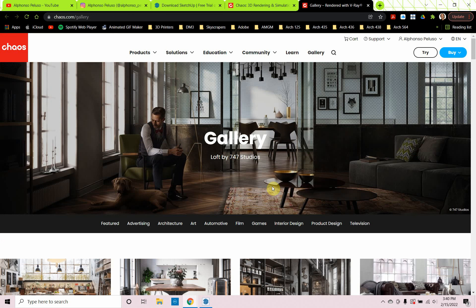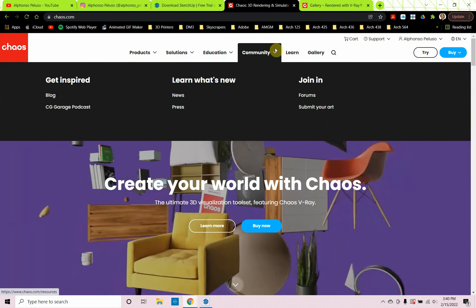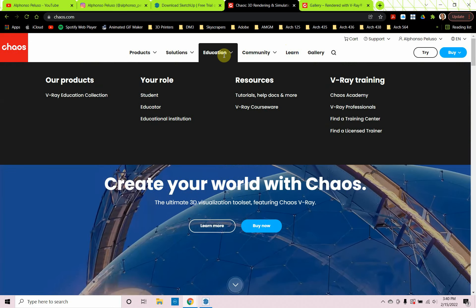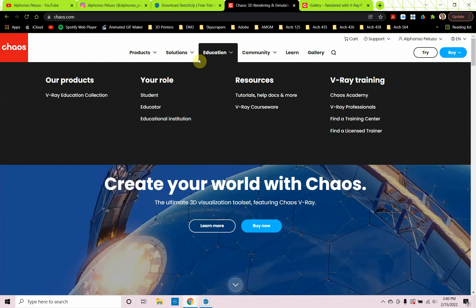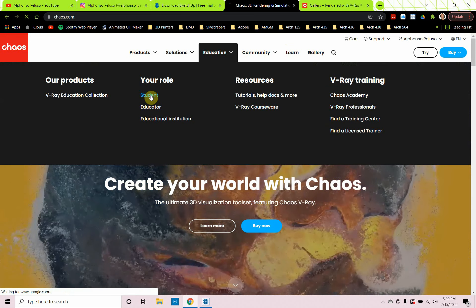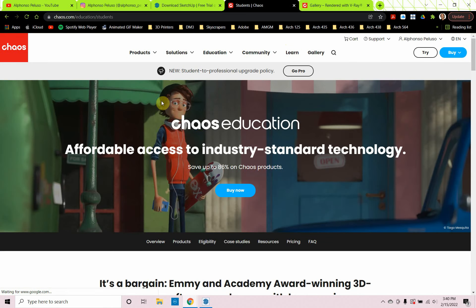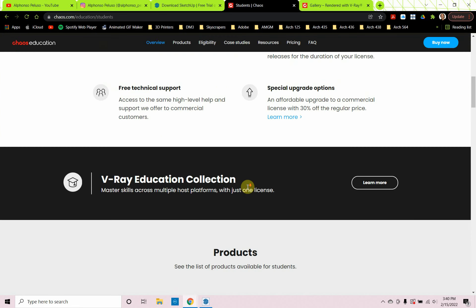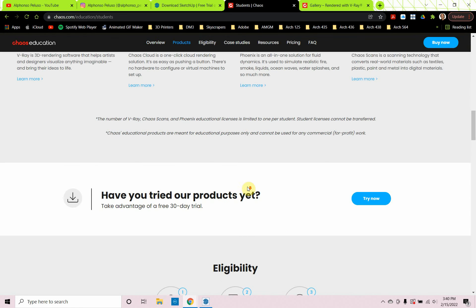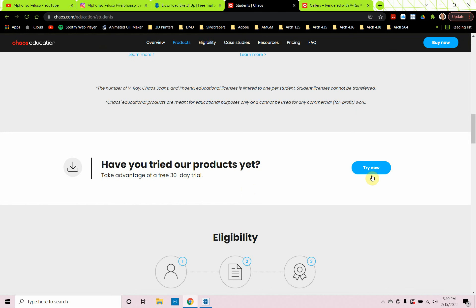V-Ray is a great rendering engine that's been around a long time and it works on all platforms, so if you learn it for one, you know it for the other — SketchUp, Rhino, Revit. If you're looking to get it, under Education you can pick your role as a student and scroll down to get a 30-day trial for both SketchUp and V-Ray.